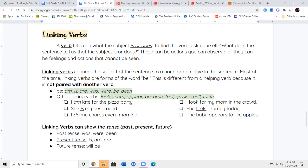Other linking verbs that you're going to see — and these are going to show up in your book, so please pay attention — are: look, seem, appear, become, feel, grow, smell, or taste. These are all other linking verbs. So if I say I am late for the pizza party, am is my linking verb — it's relating my subject, which is I, to the noun, the pizza party. She is my best friend. She feels grumpy today. The baby appears to like apples. These stand alone — they are not paired with another verb.